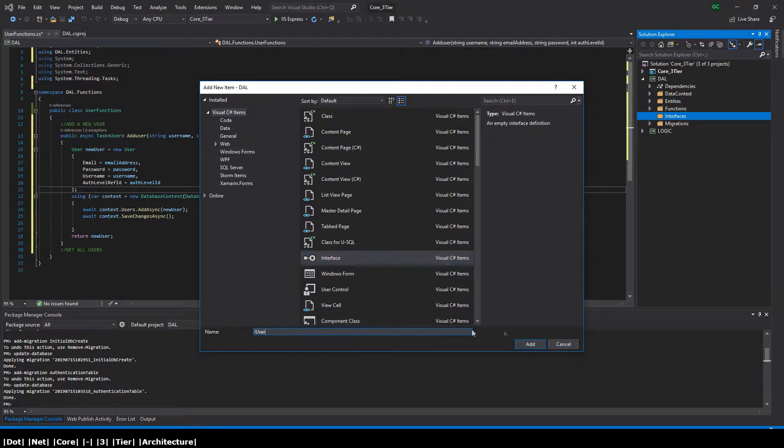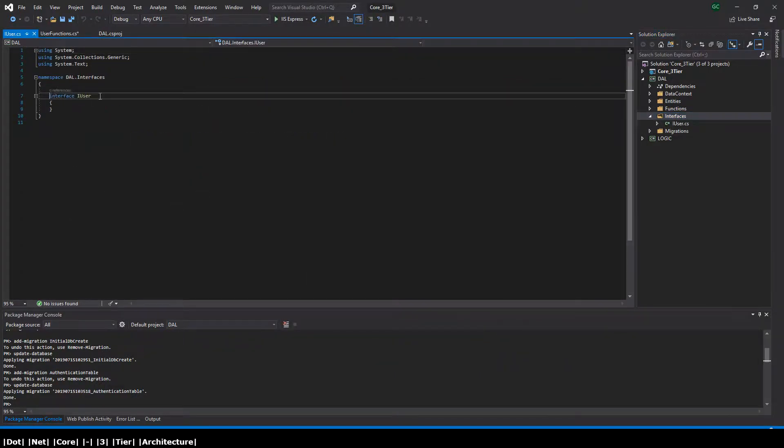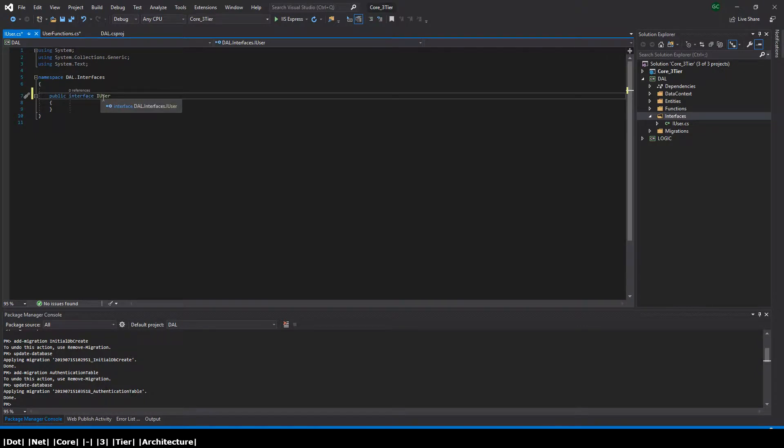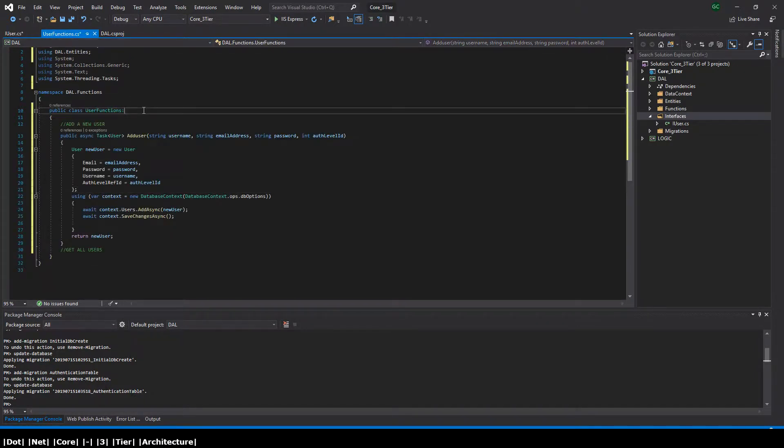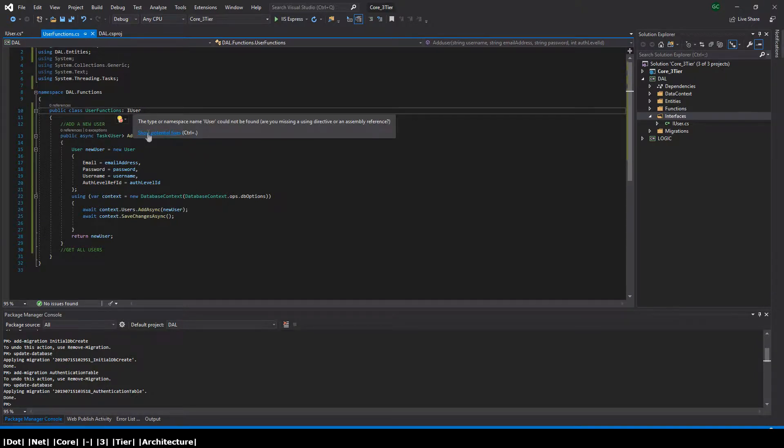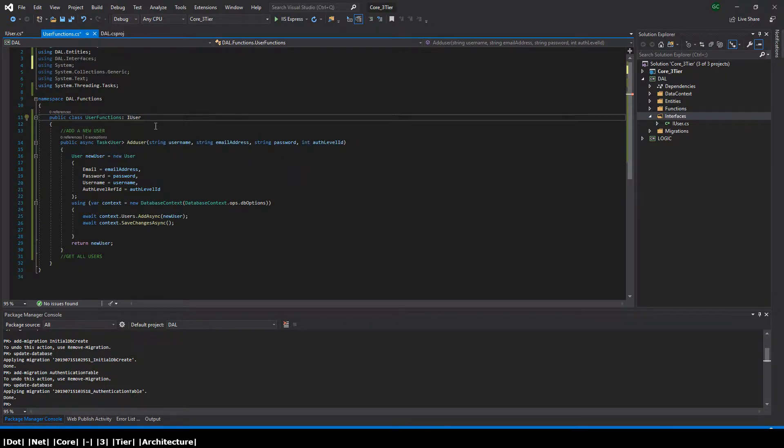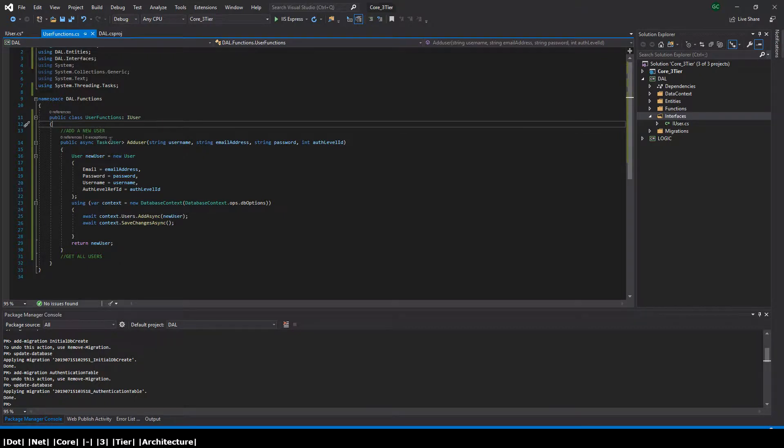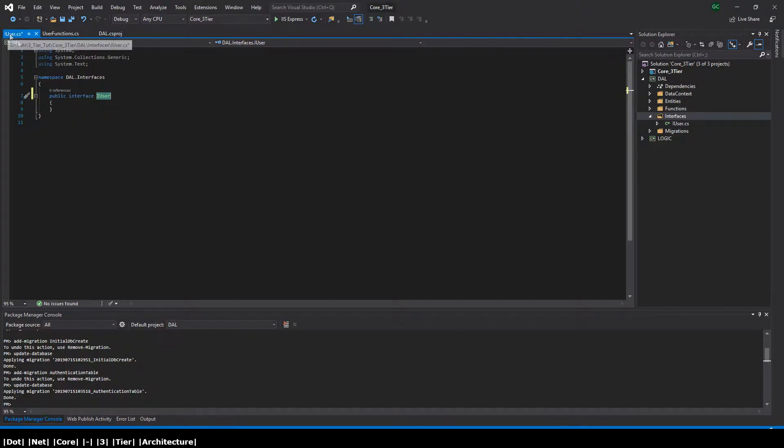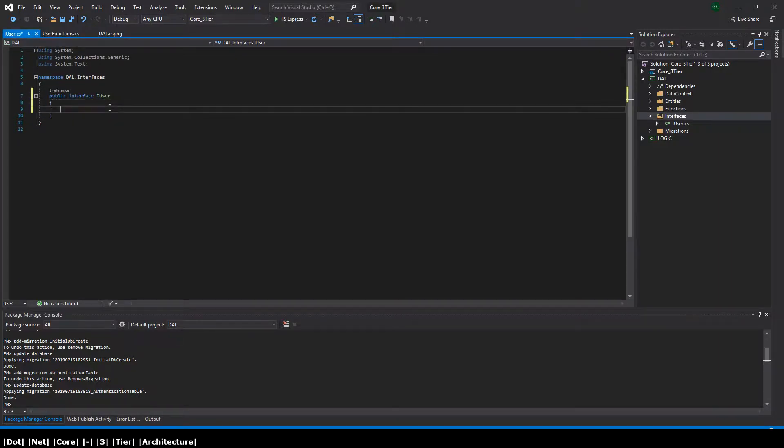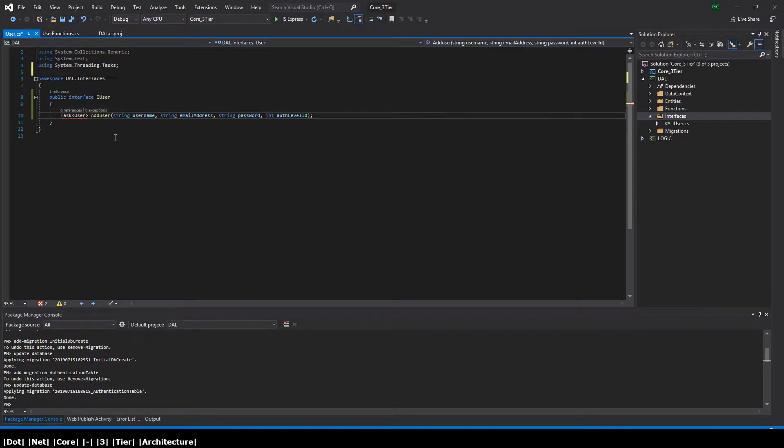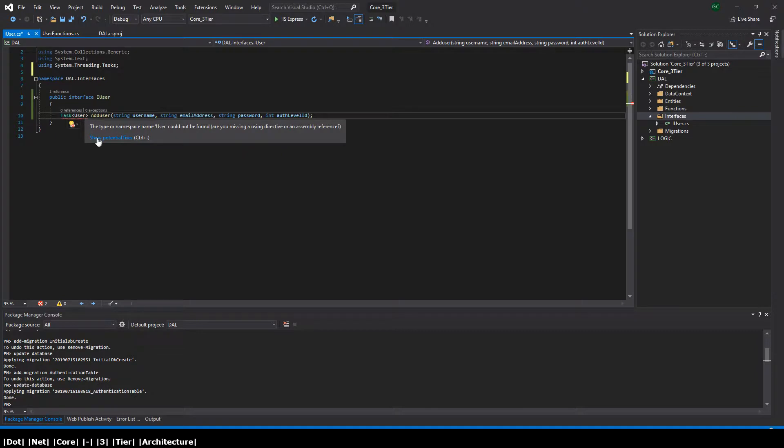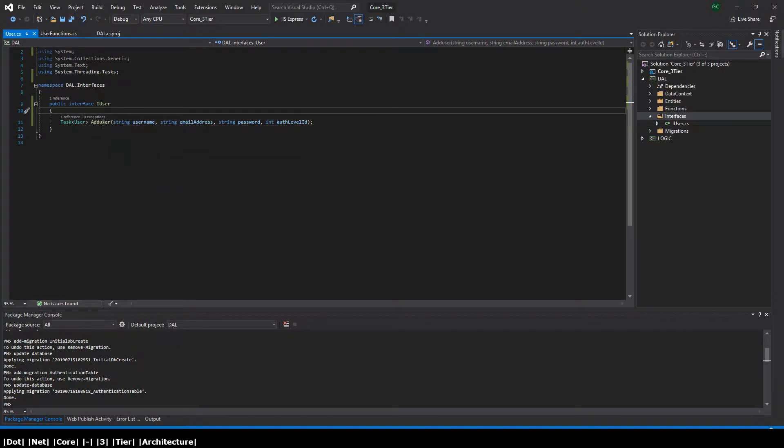Let's add that to make it public. Now we want the user functions to inherit this interface. Now let's reference this method within the IUser interface so that it can be accessed when this interface is initialized within our logic layer. There we have our first data function for users.